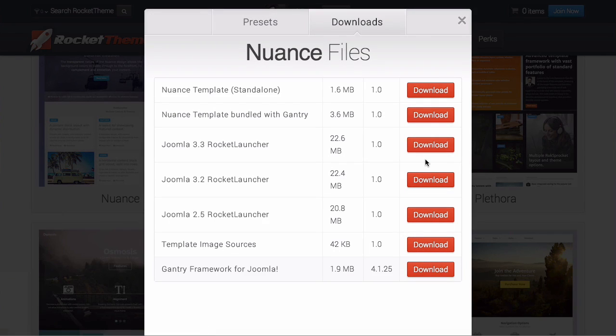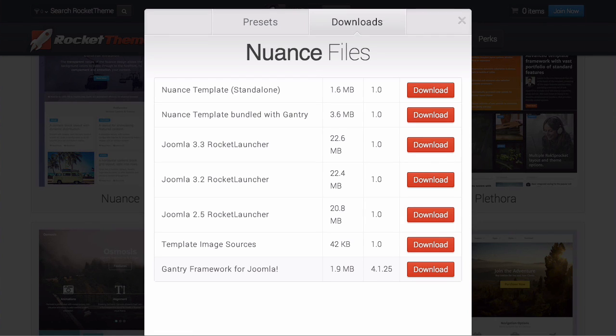I'm going to download the latest rocket launcher for Nuance. It's a Joomla 3.3 rocket launcher. From this point you will receive a zip file.